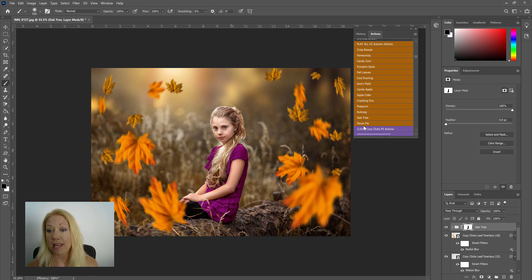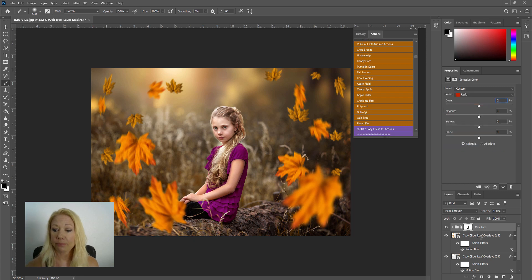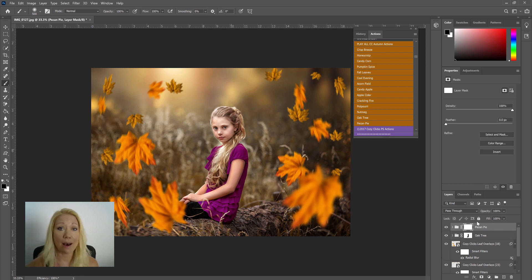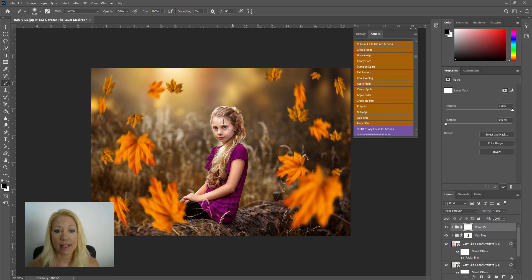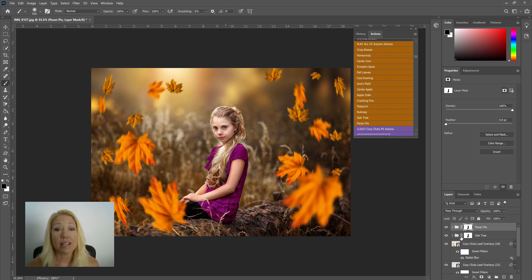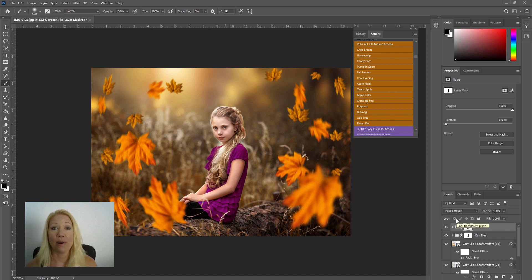Maybe the Pecan Pie, so I'm going to run that one and you'll see it come up right into that panel again. I'm just going to slightly brush those autumn tones off her. And now I could keep playing, I could keep stacking on different autumn-toned actions, either the CozyClicks set or a different one that you have, and you can create cohesiveness between the leaves and the background.